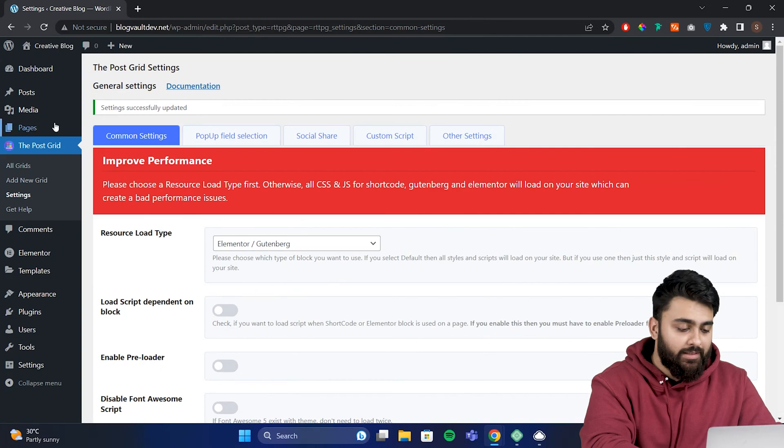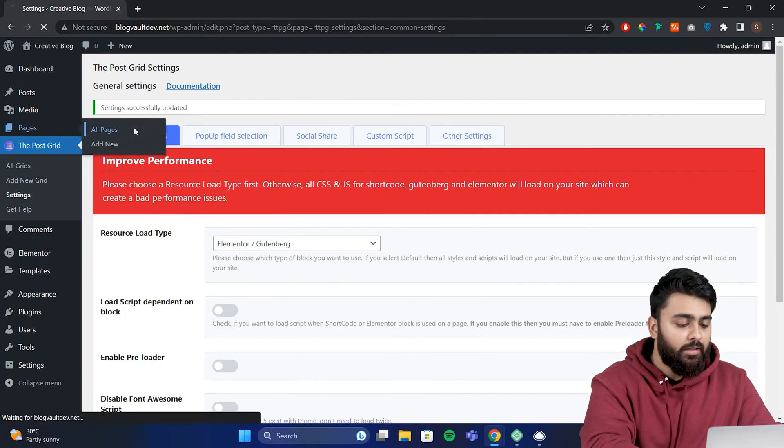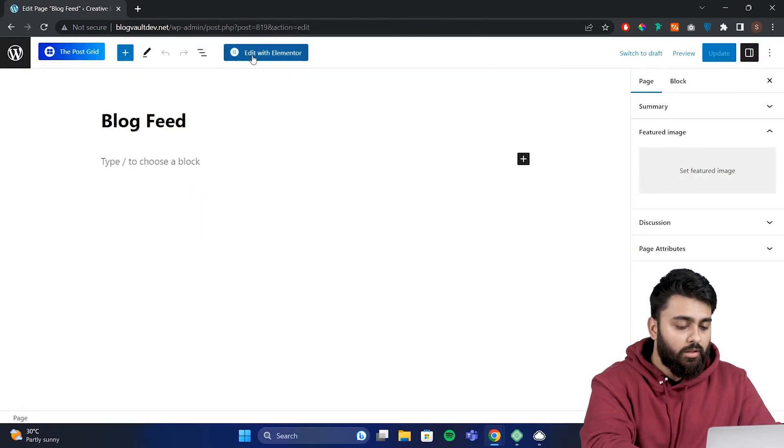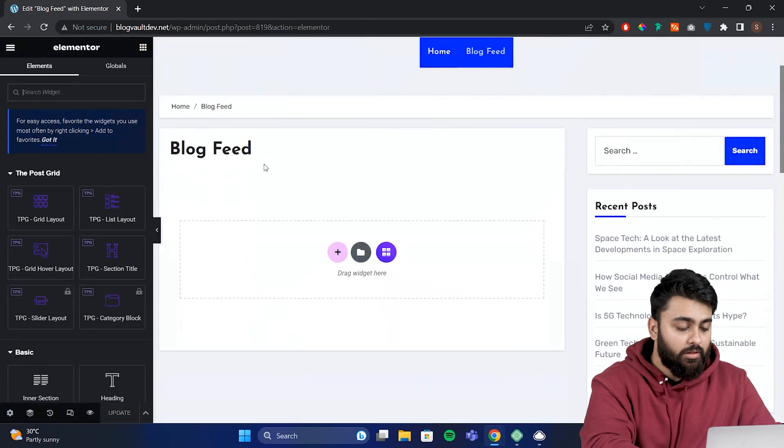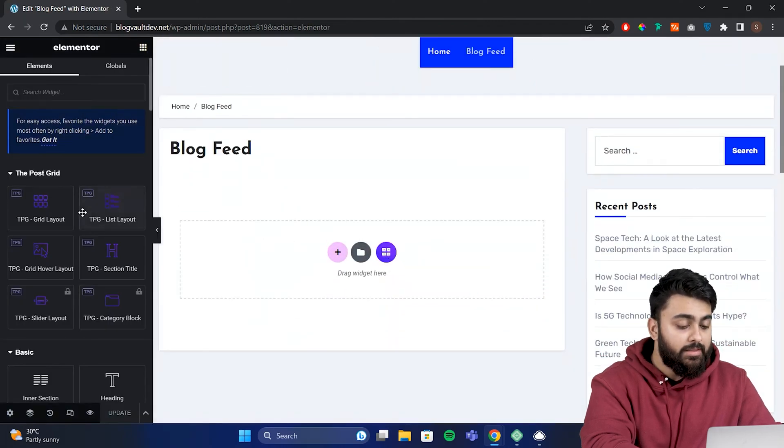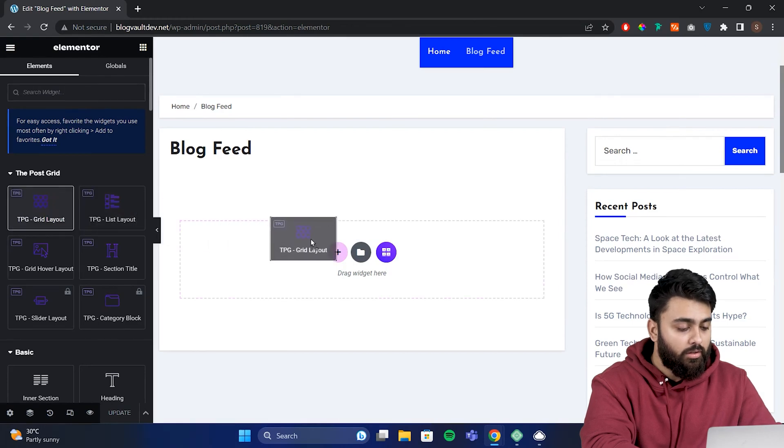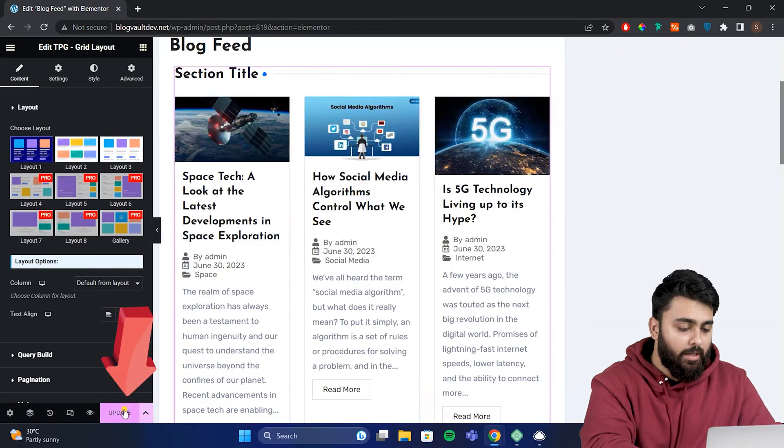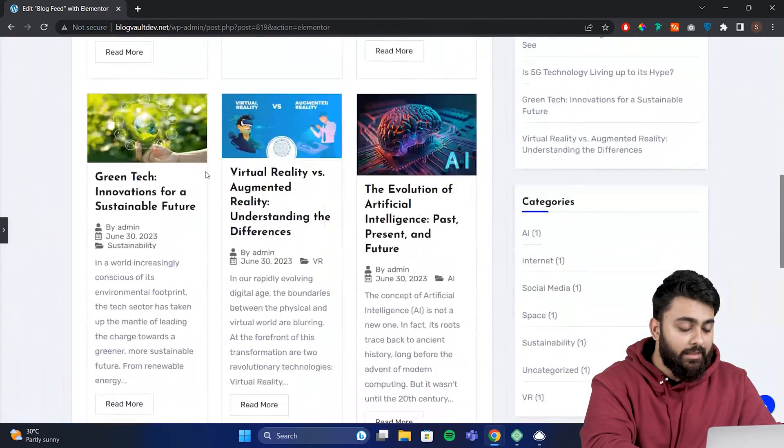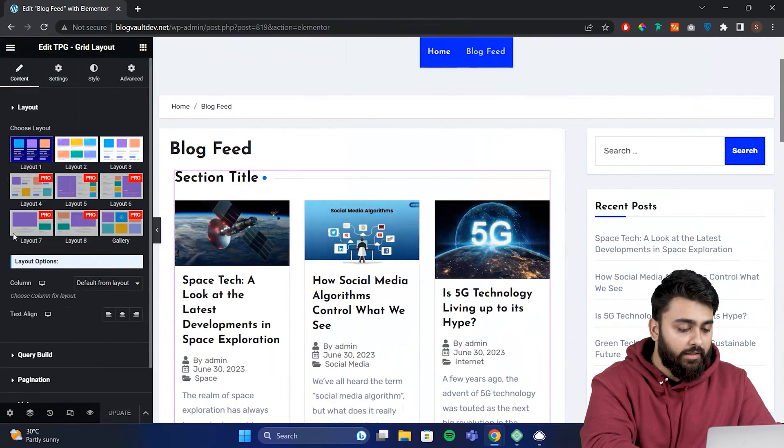Now everything is good and let's go to pages, then open our blog page. Now let's click edit with Elementor. Now we can find the PostGrid widget here, click on it, then select the grid layout that you want. So I'll pick this one and then click update. Now as you can see, it neatly arranged all of our blog posts in a grid.